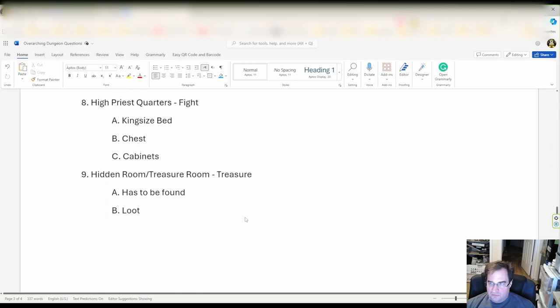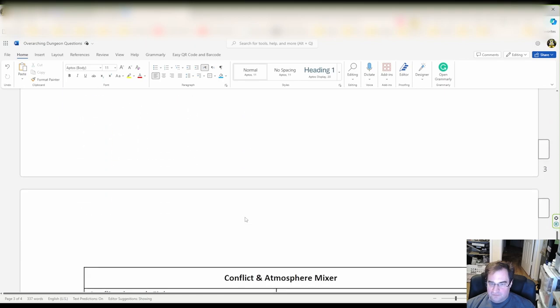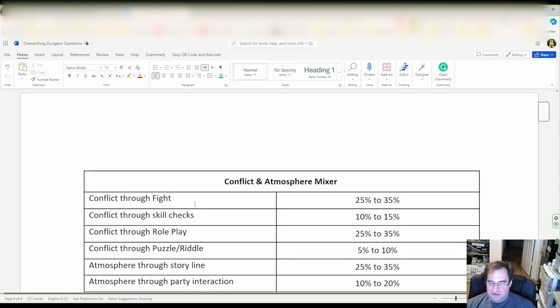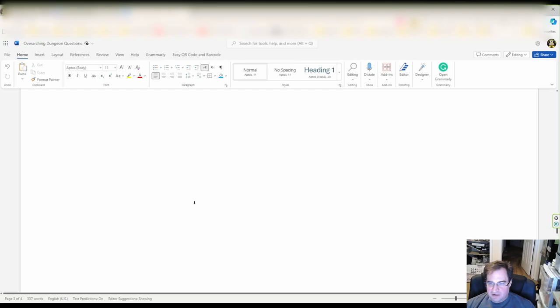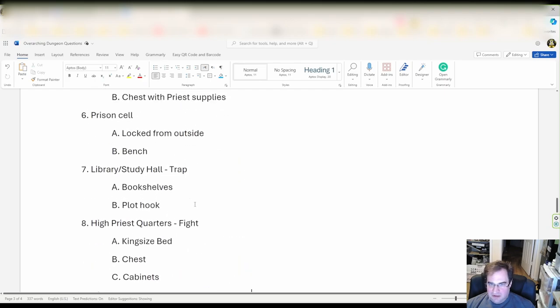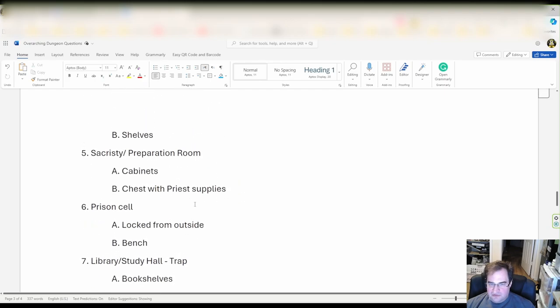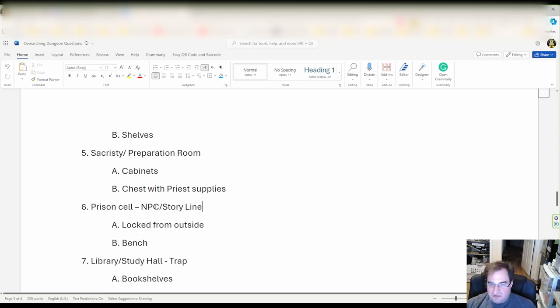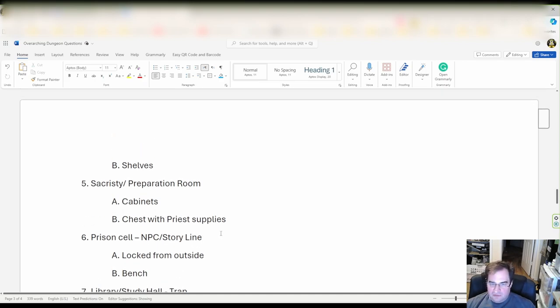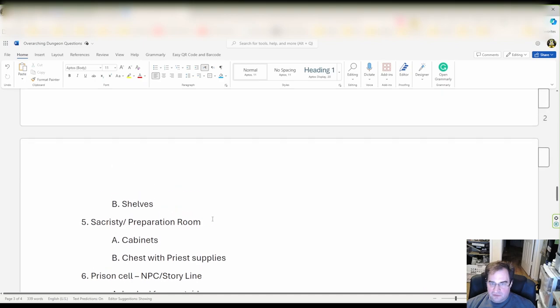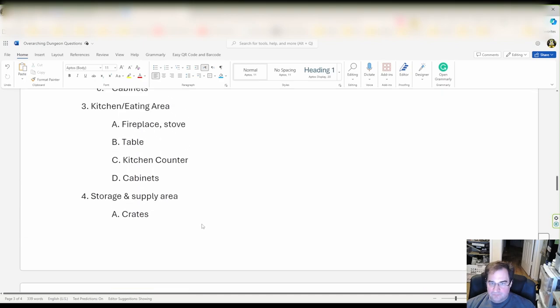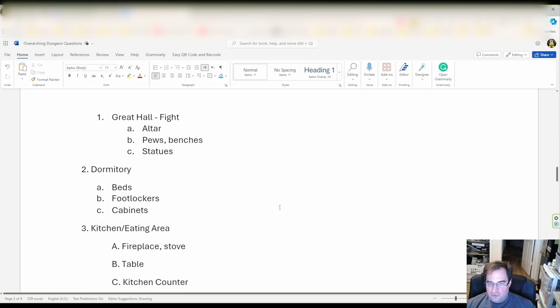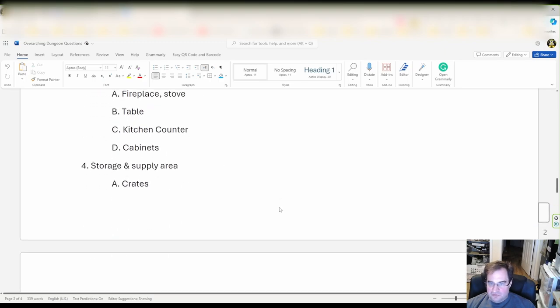Now what else can we do? I think we're gonna put an NPC slash storyline connection into the prison cell. Notice that you can mix them of course.